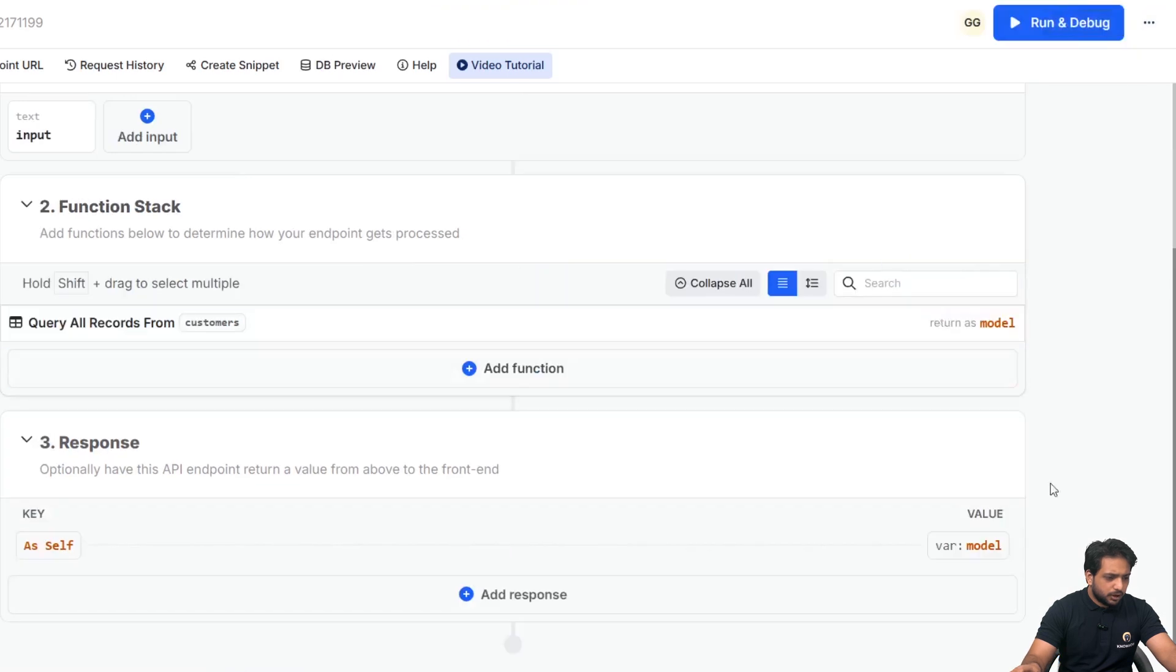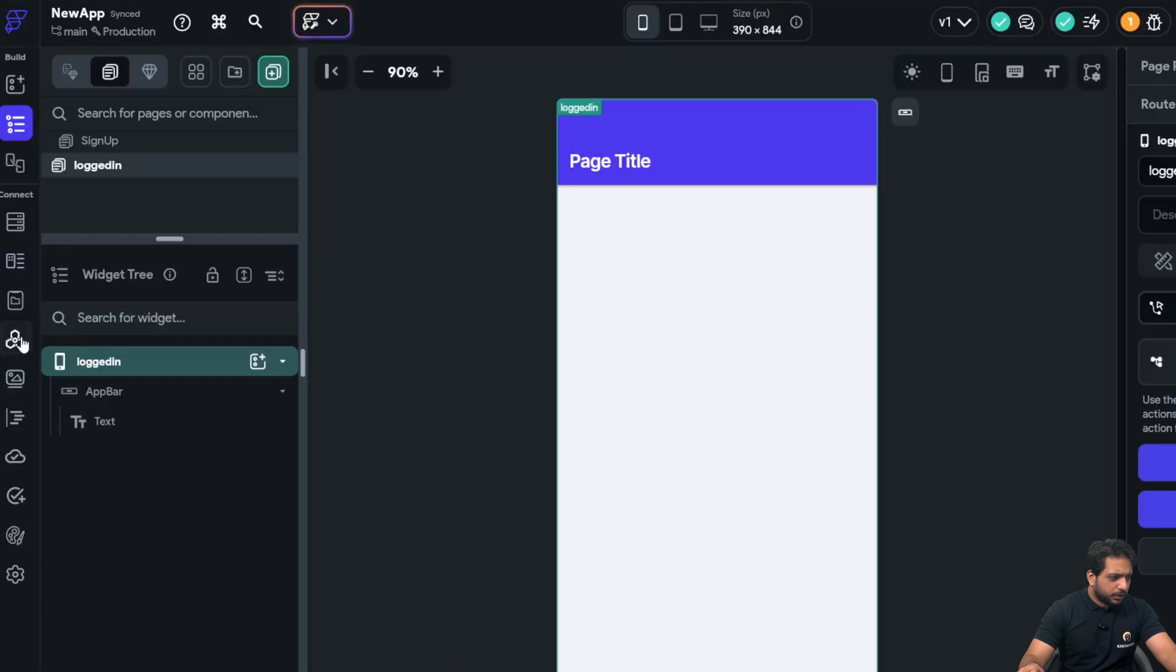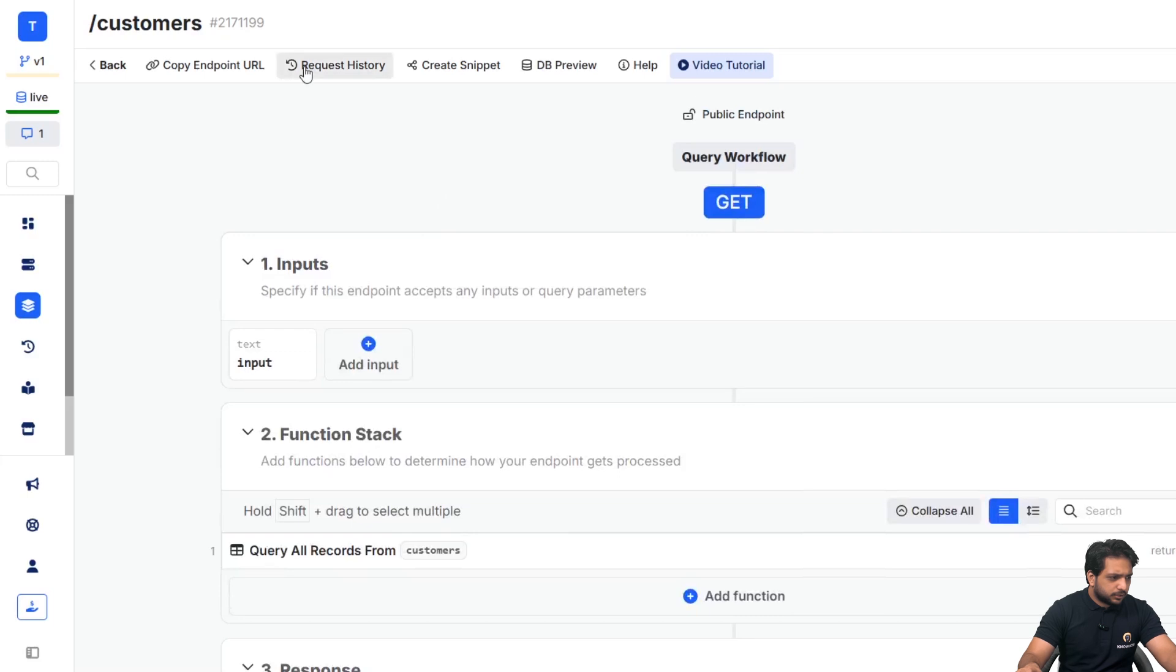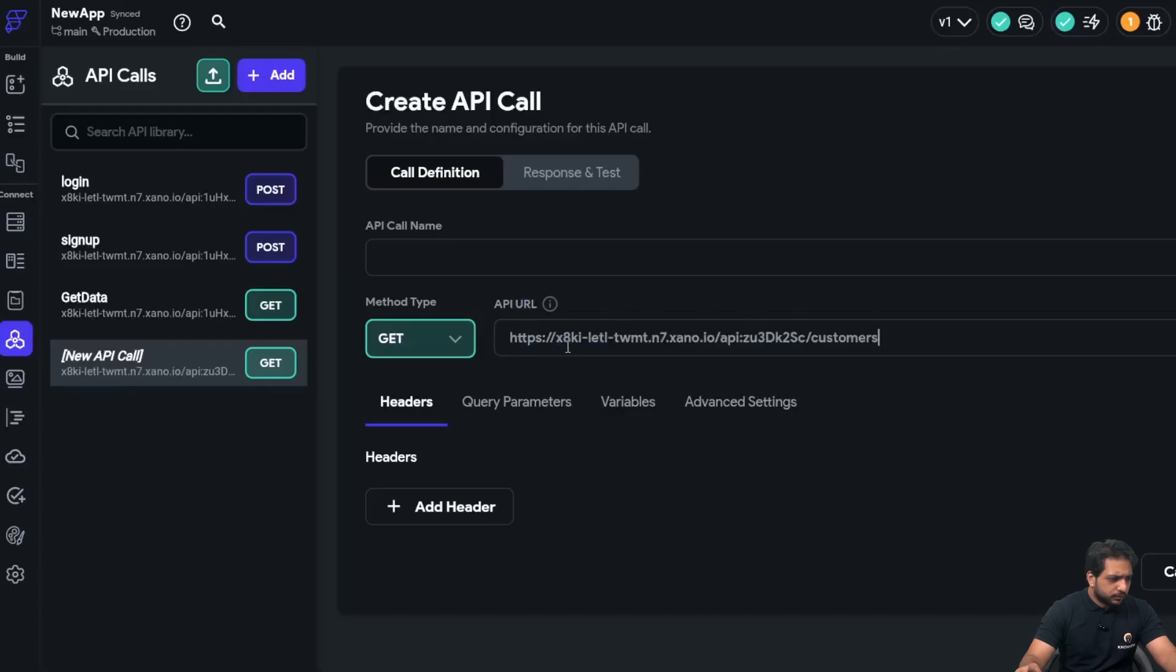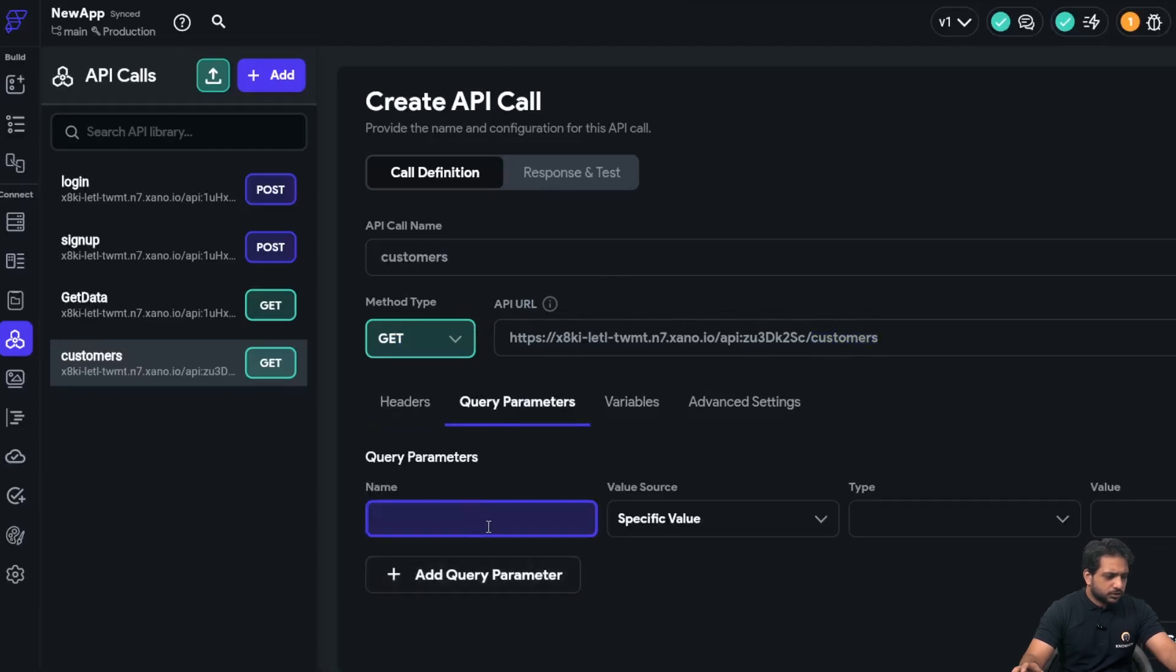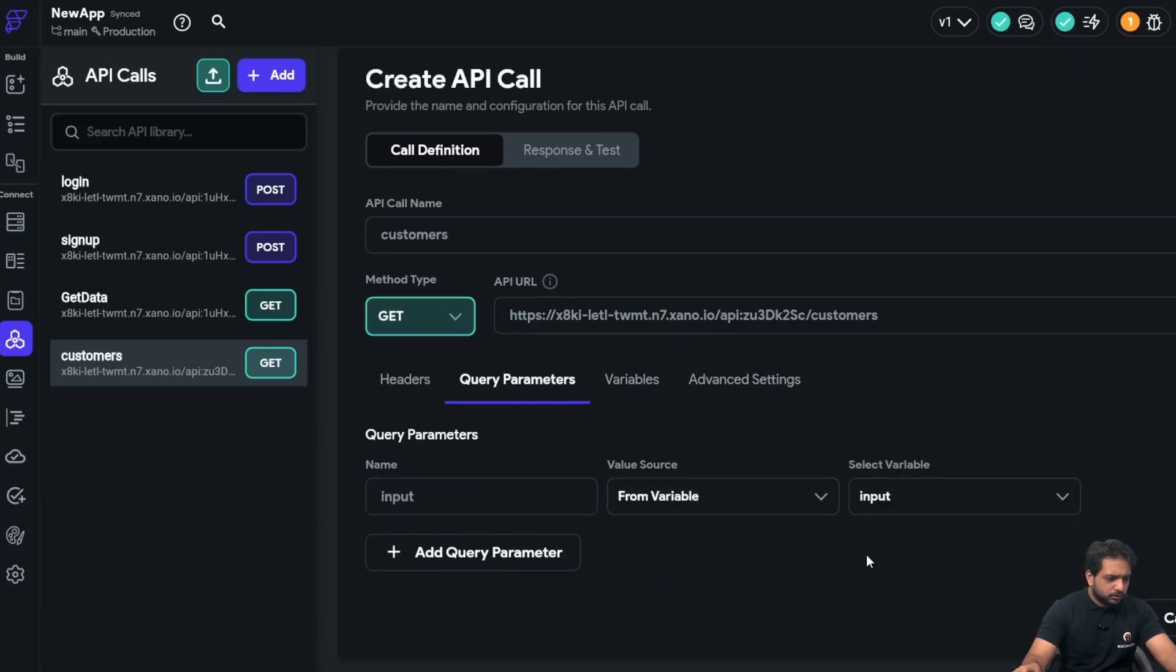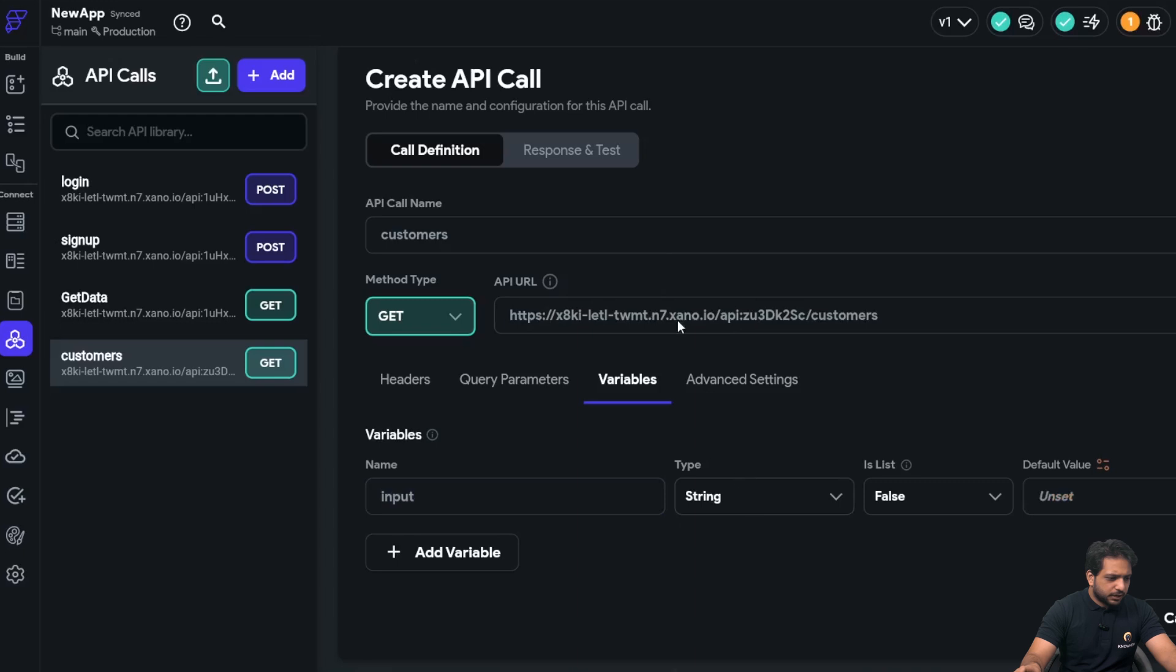Now, I will go to my FlutterFlow and here in my API, I will create API call and I will copy the endpoint URL, paste it here, copy the name.